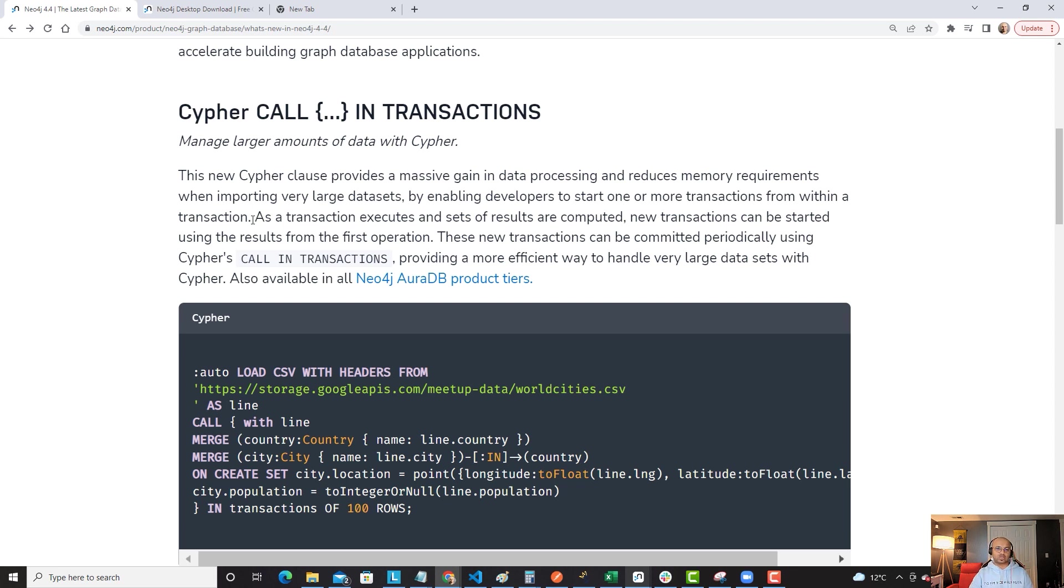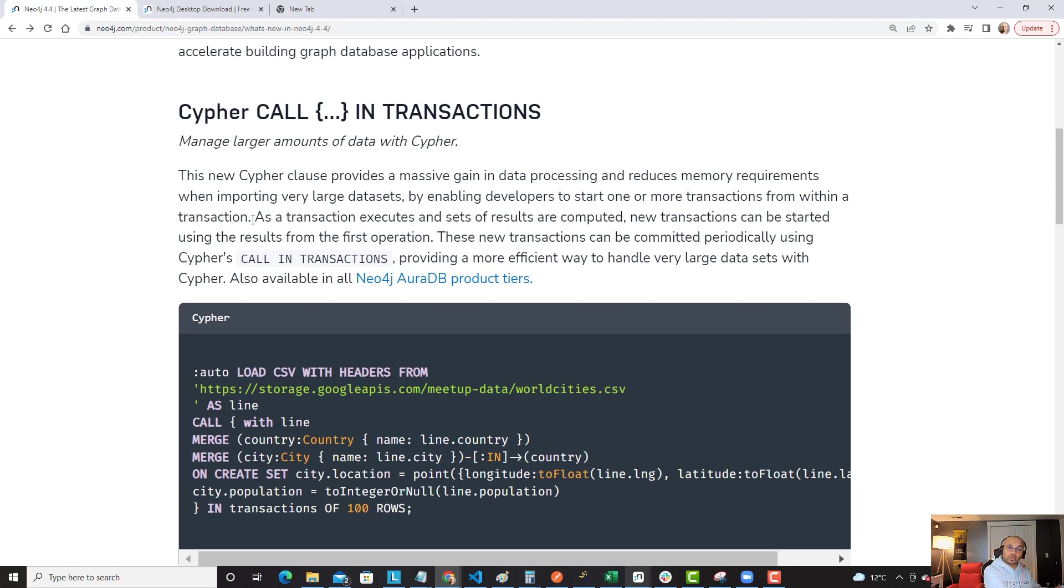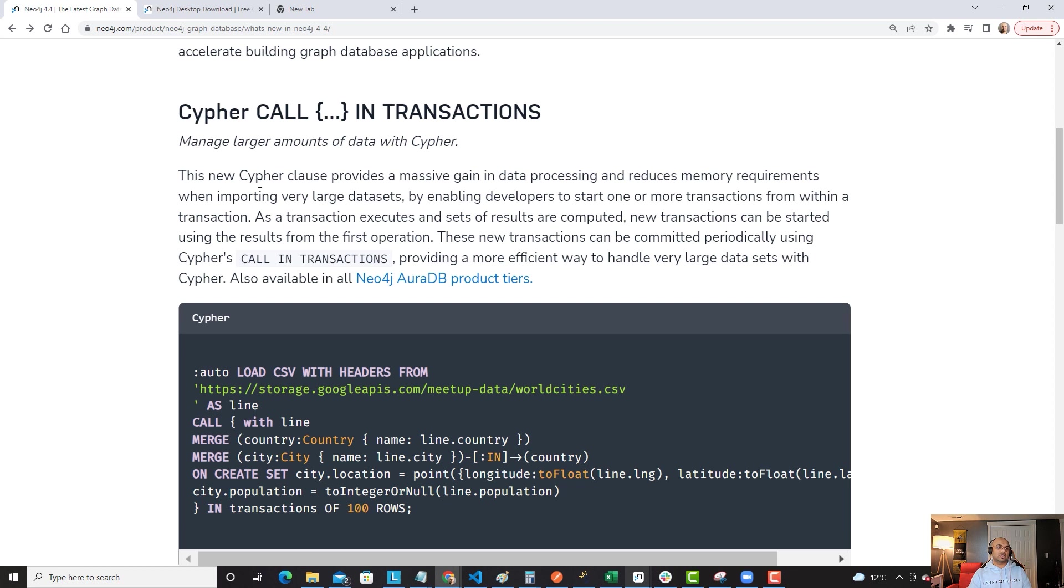The idea is when you are doing a transaction within a transaction, and as this transaction executes and sets of results are computed, new transactions can be started using the results from the first operation. It's sort of a chain. That's how powerful this feature is.